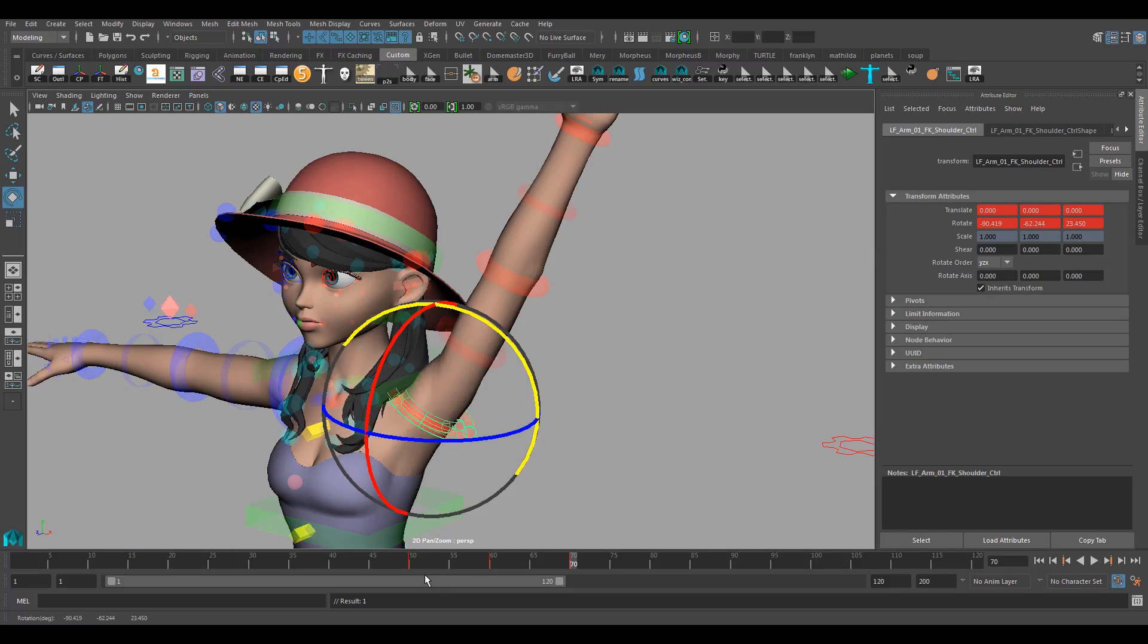Okay, that's it. This is my take on gimbal lock and rotation order. And I hope this was somewhat helpful for you. So thank you for listening. Until next time, bye.